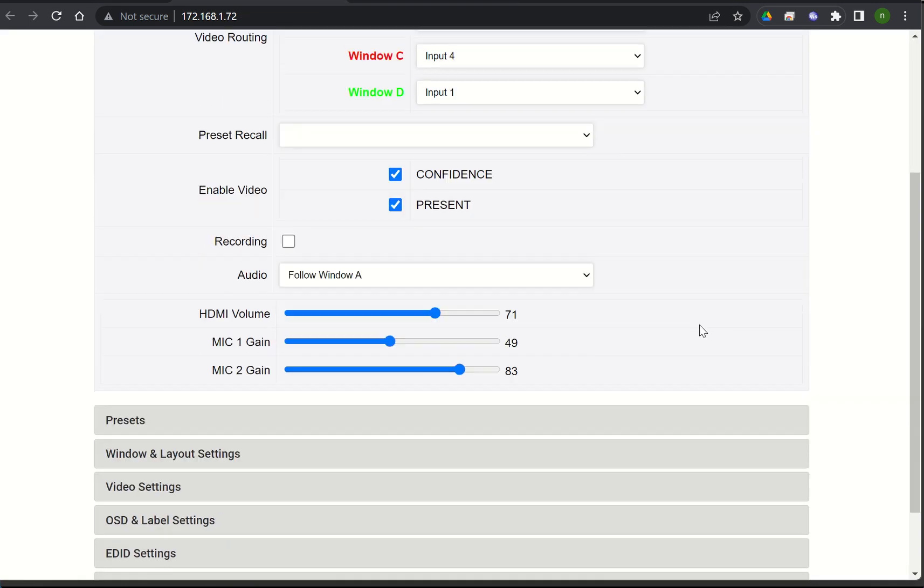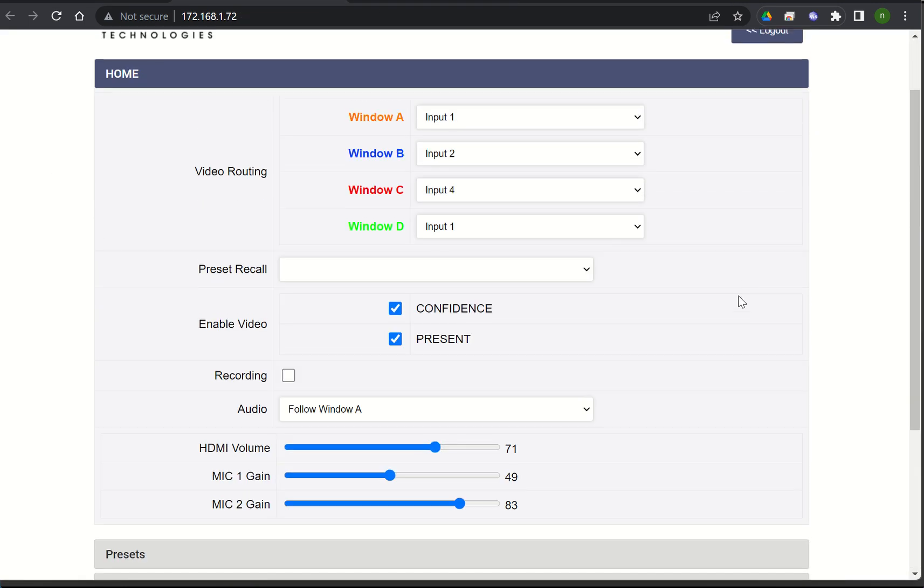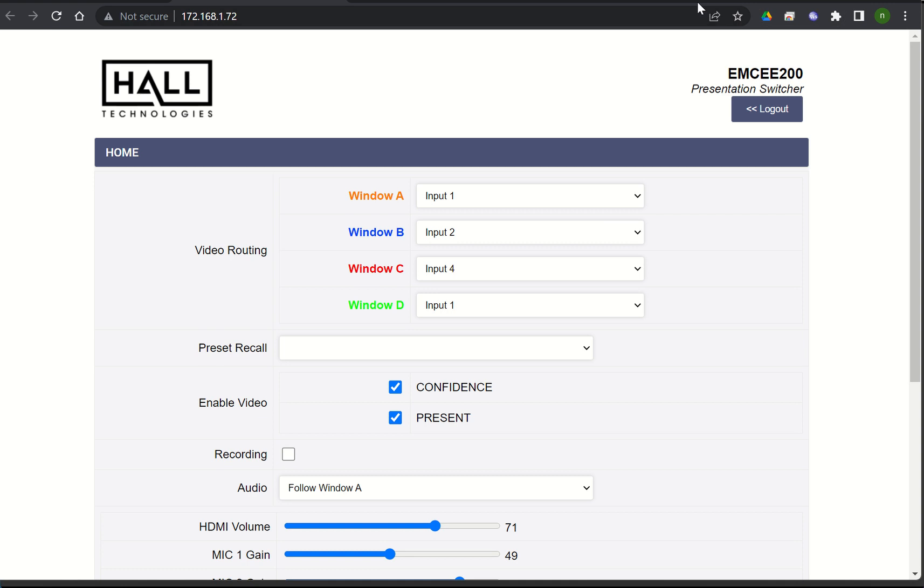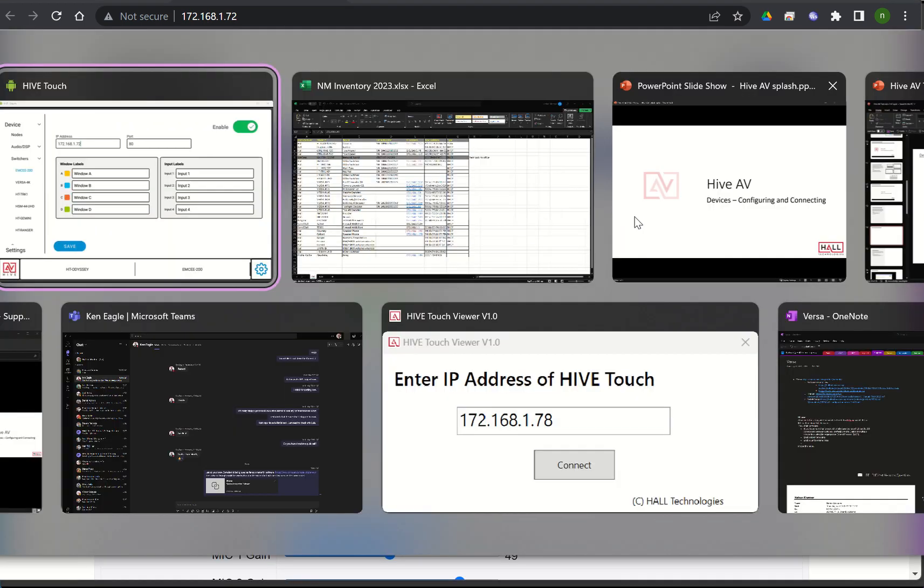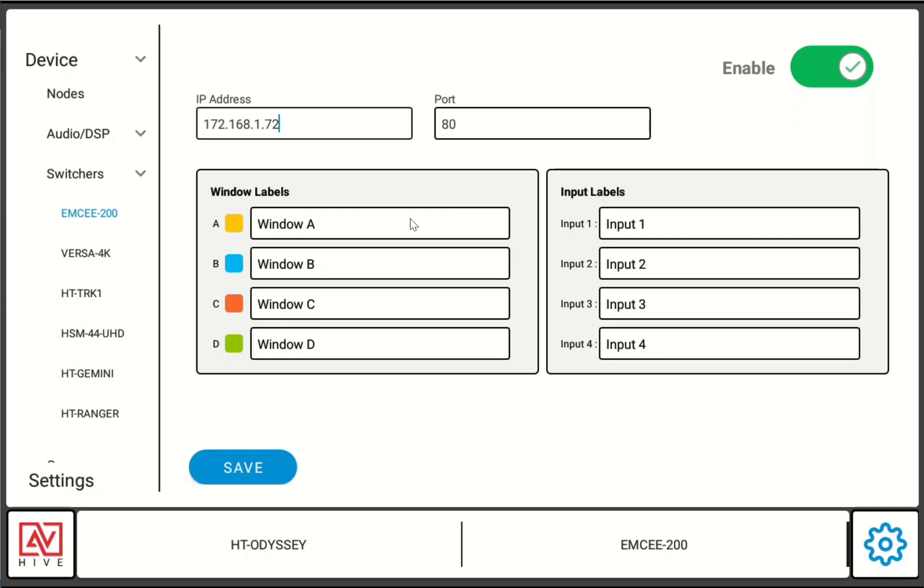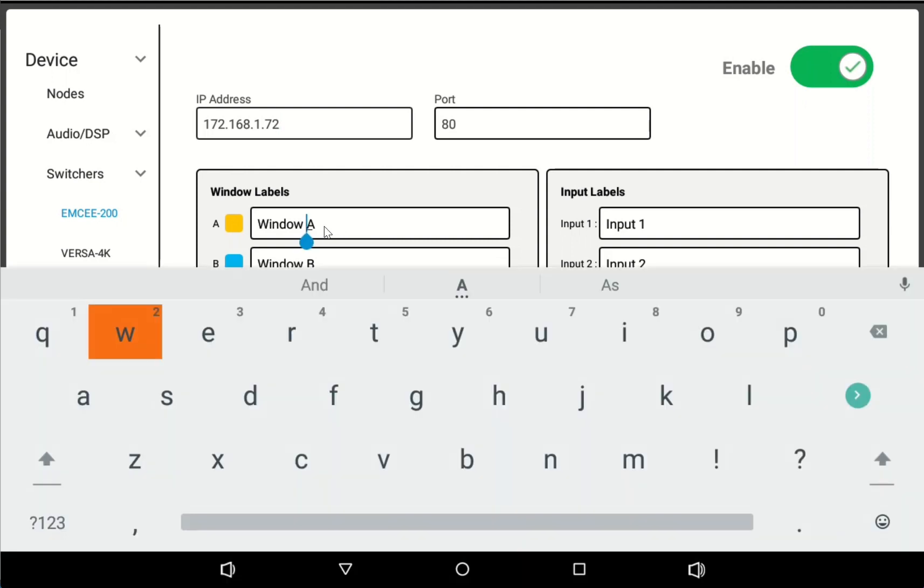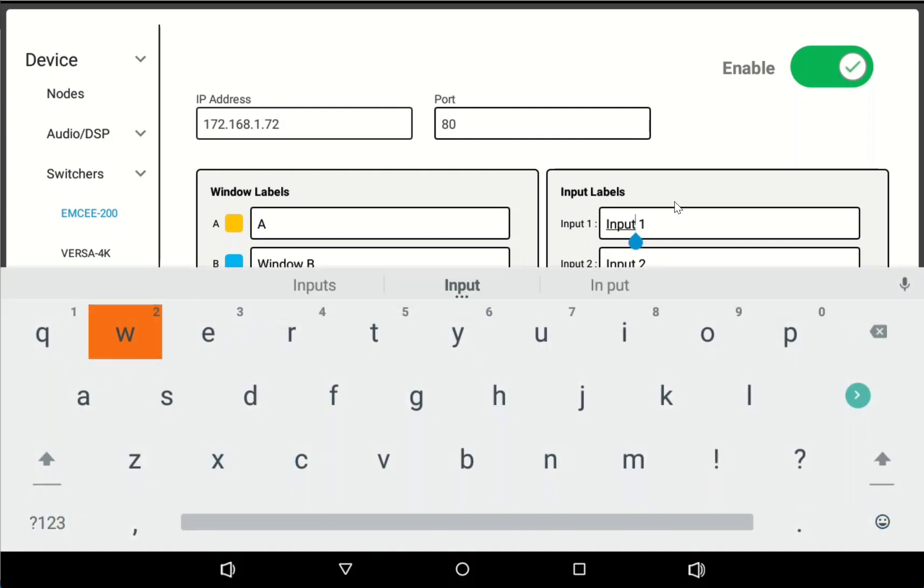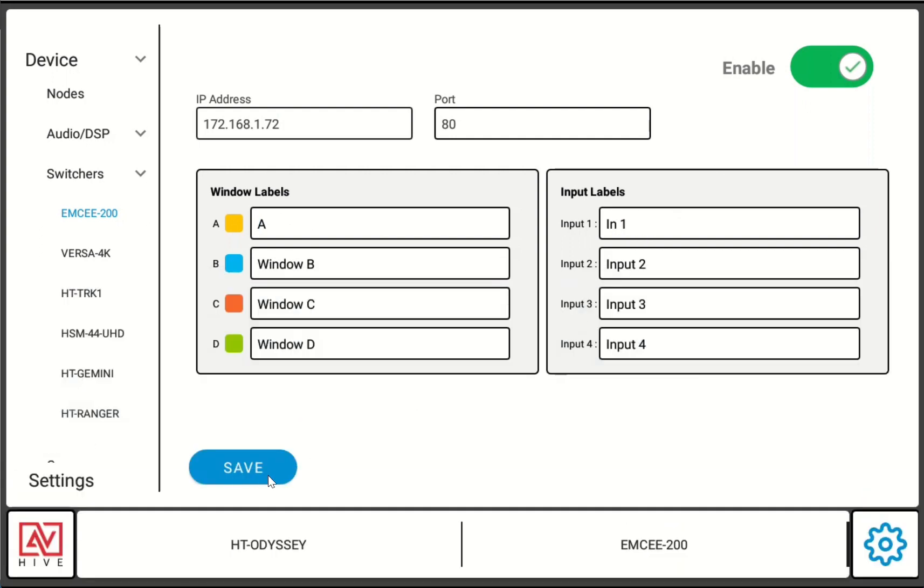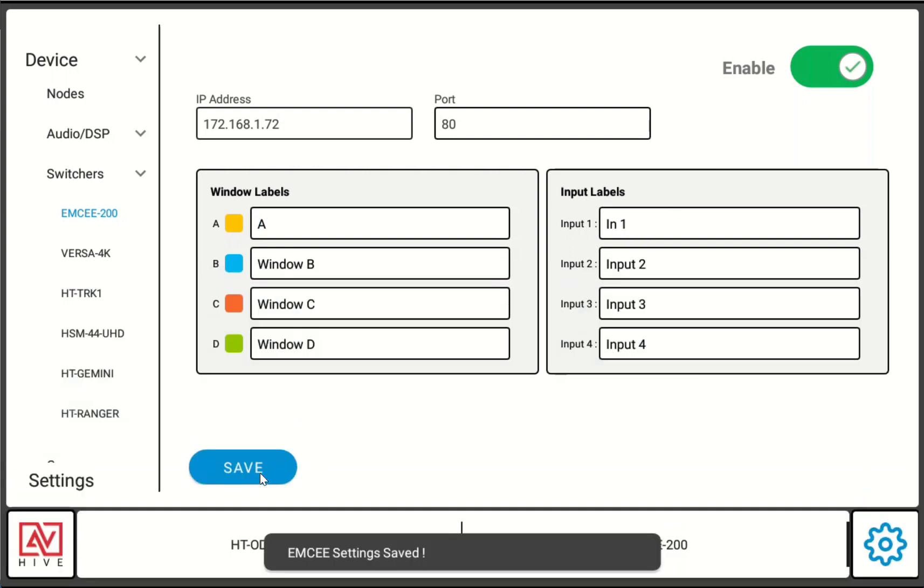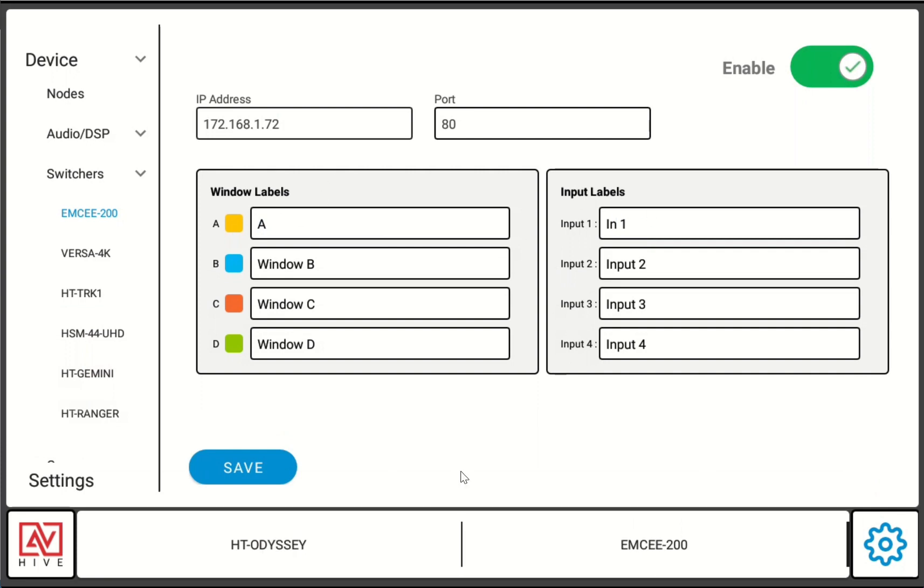This is the MC 200 page. It's a presentation switcher. You have the ability to route video to four different windows and then you have different layouts and stuff like that. This is what the web page looks like. If I wanted to I could change these labels, you know I can make this in one or HDMI one. I just wanted to show that you can customize it just a little bit.